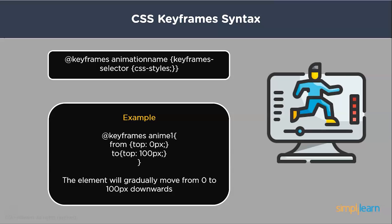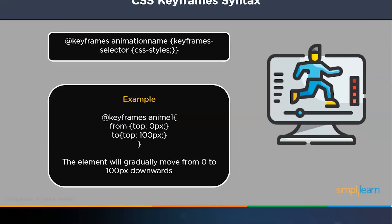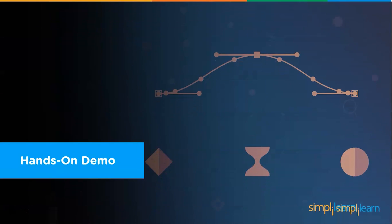In this case, we are looking at from and to. From implies the initial state and to the ending state. Here in this example, the element will start from 0px and will go all the way to 100px. So what we are going to do right now is jump to the keyframes and work out some examples to understand the working of keyframes better.